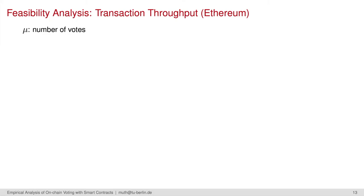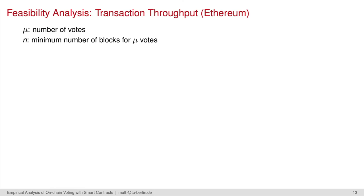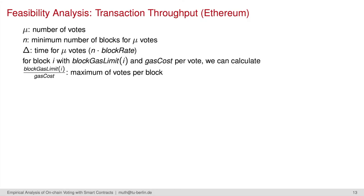μ is the number of votes we evaluate, so for the small and large scale dimensions. N then presents the minimum number of blocks needed for the votes. Δ is the time it needs to process the votes, calculated by the number of blocks and the corresponding block generation rate. Finally, with the gas limit per block, we can calculate the maximum number of votes a block can contain.